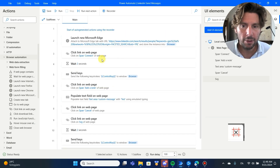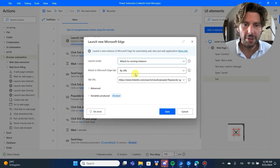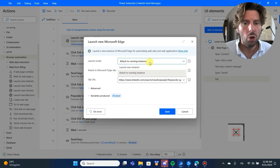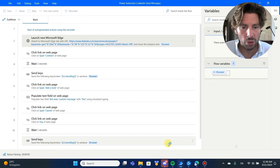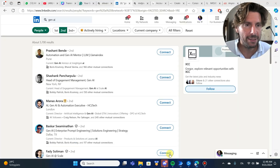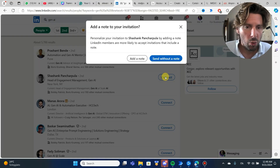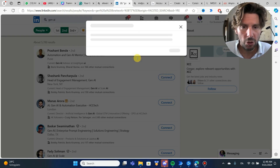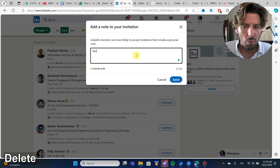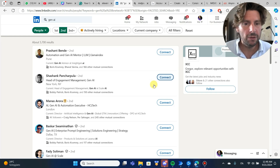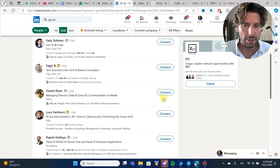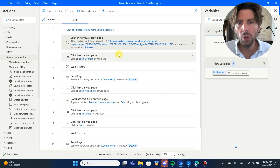Now we have pretty much the skeleton of our process. Let's open the first page — we're going to attach to our already running browser instance and change this to 'launch a new instance' so we use the browser that's already open. This makes debugging and testing easier. Let's try out the process to see if all the steps work. Most of the steps have worked so far and we're back — now we need to repeat this action for all the buttons.